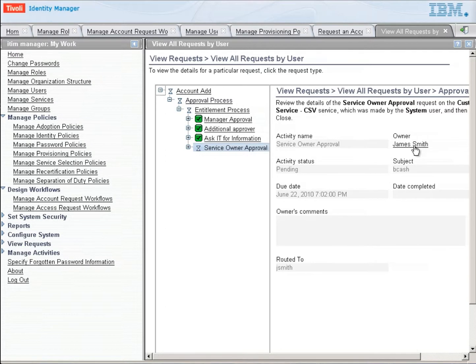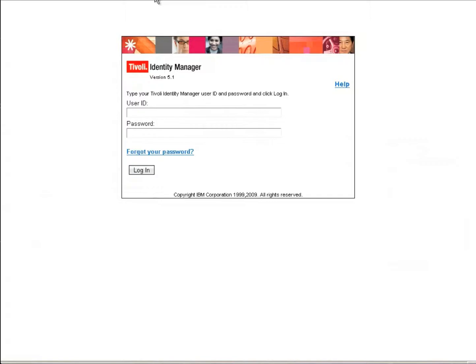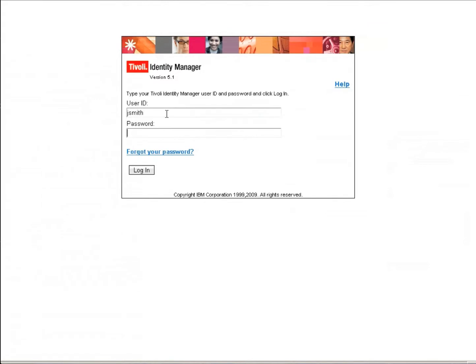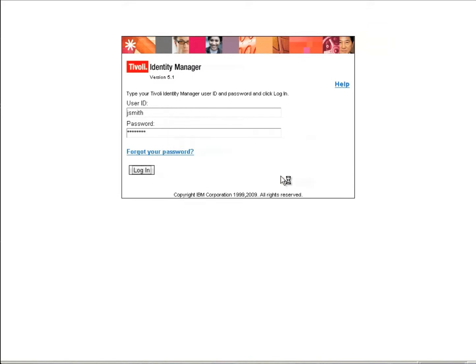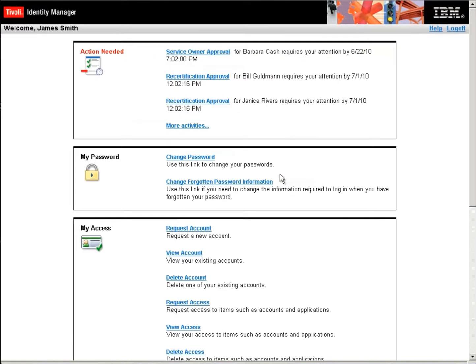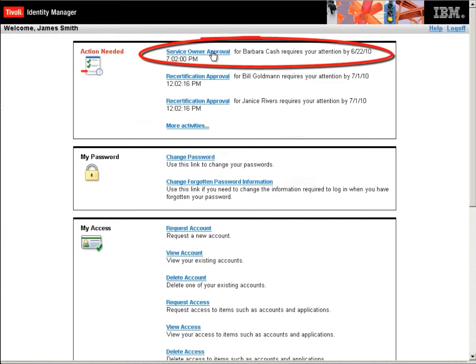So let's log in as James Smith. We go back to the self-service console. We log in as Jay Smith. And we put in his password. And we log in.